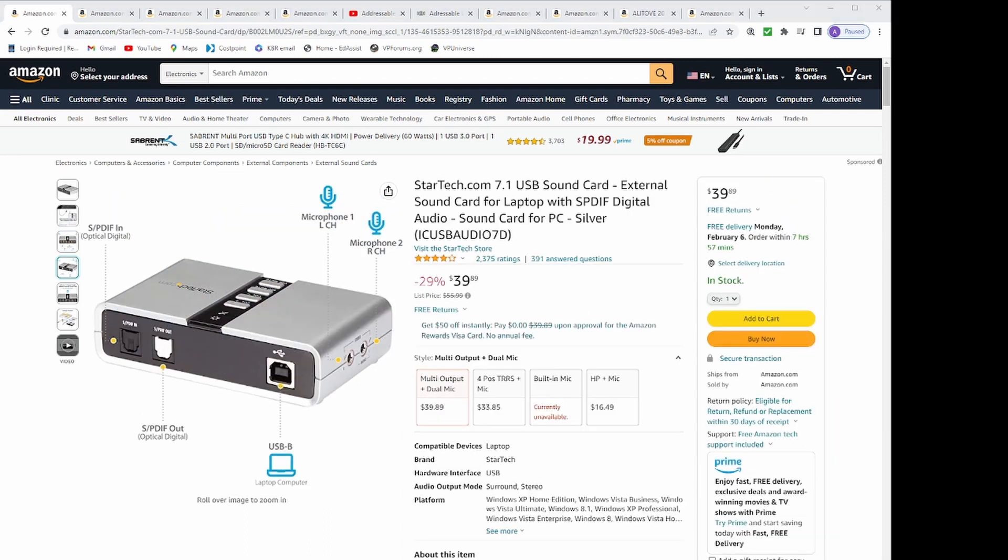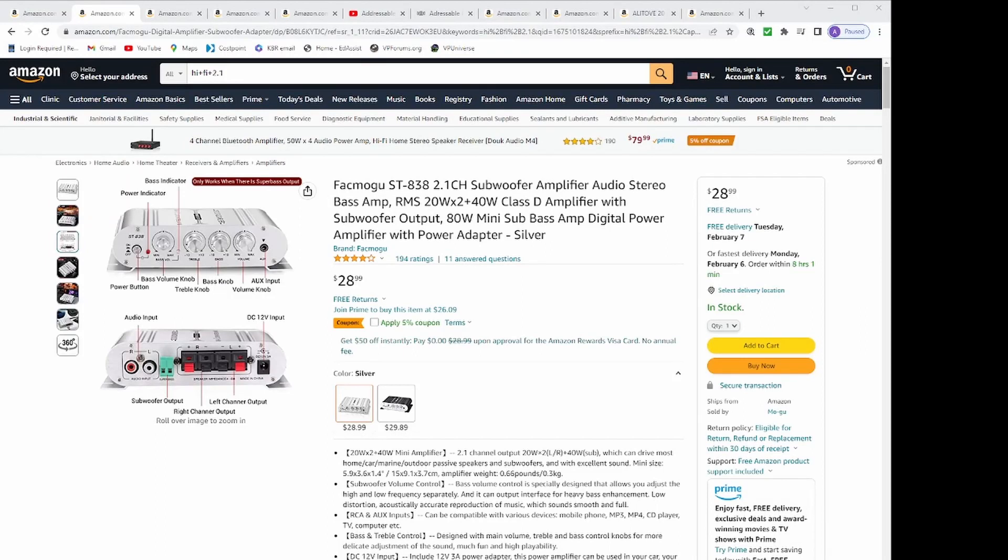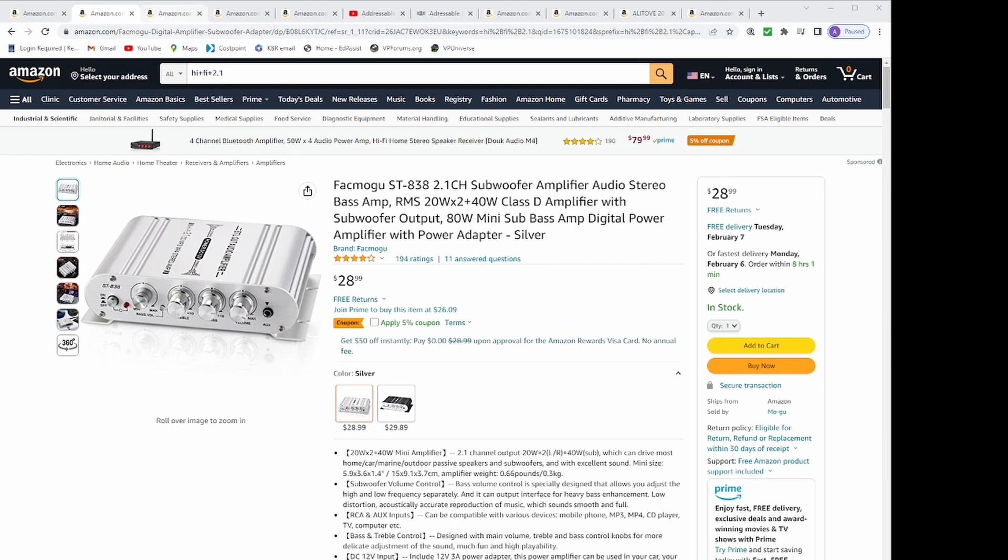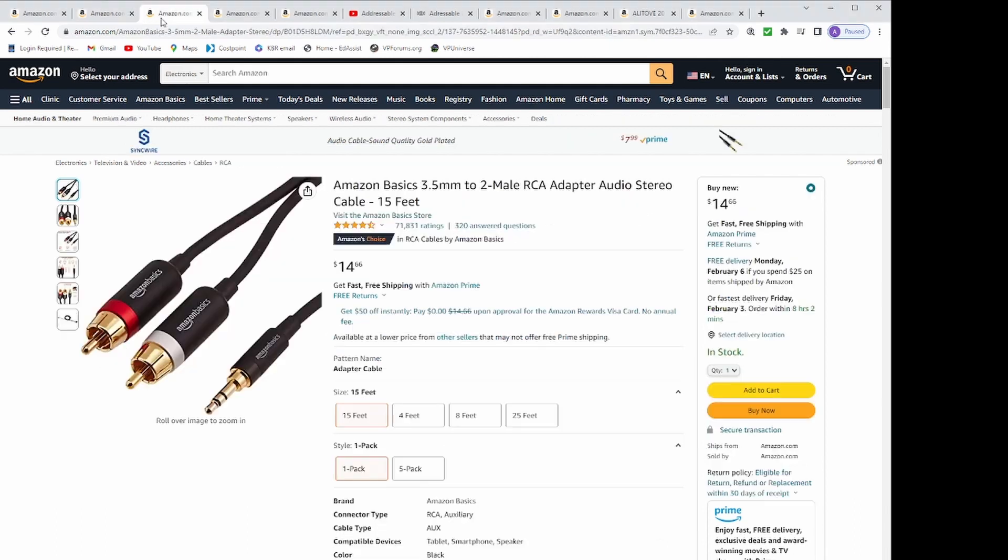I then found a 2.1 channel subwoofer amplifier audio stereo for $28.99 and loaded 2 of those to my cart.